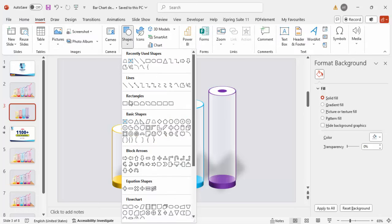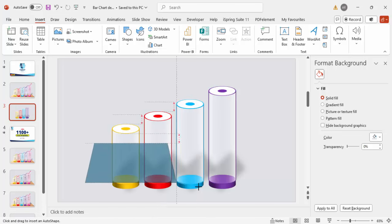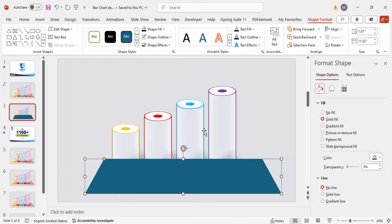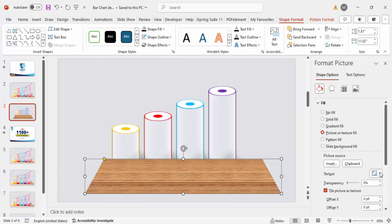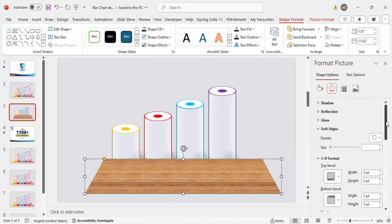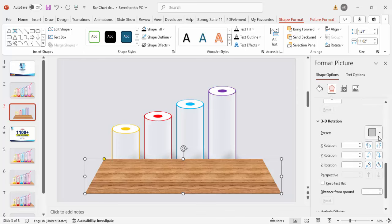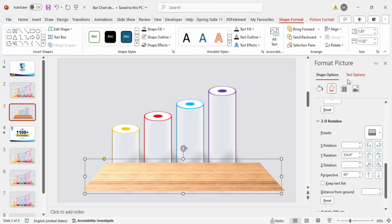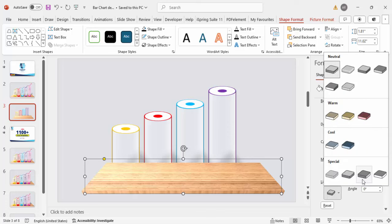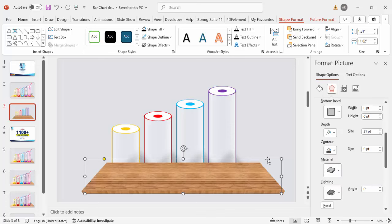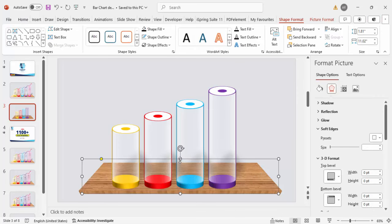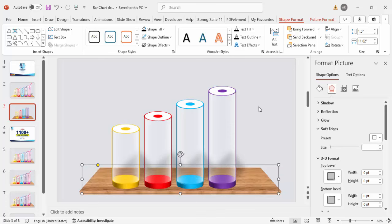Now create the table platform. Go to Insert > Shapes and choose a Trapezoid. Draw a small trapezoid and reduce the width. Set Shape Outline to no outline, then go to Picture or Texture Fill and select a texture. Apply a 3D perspective rotation and add a little depth. Send this to back so it looks like the bars are placed on top of the table.